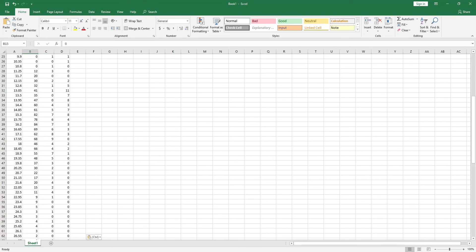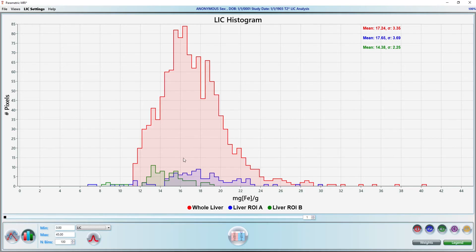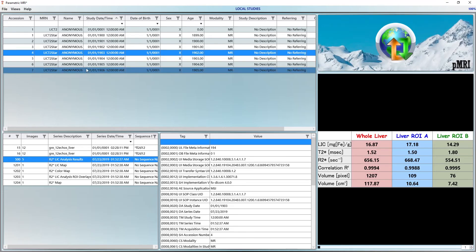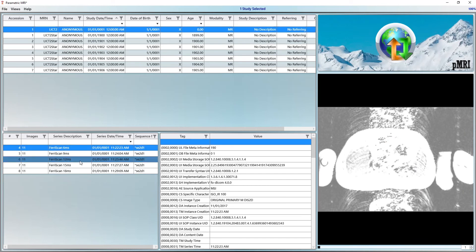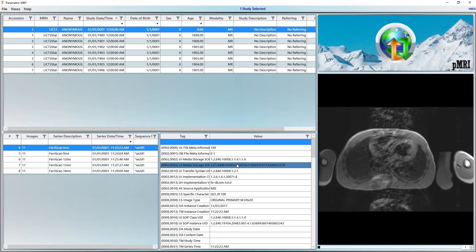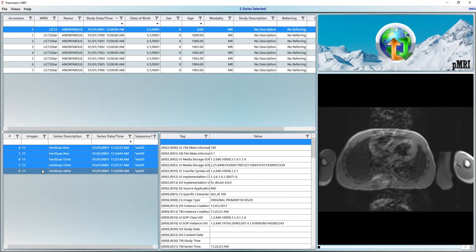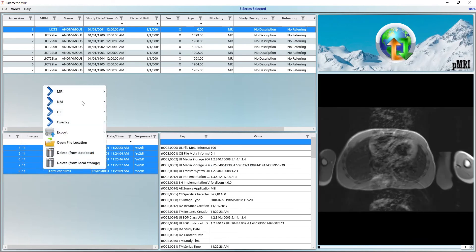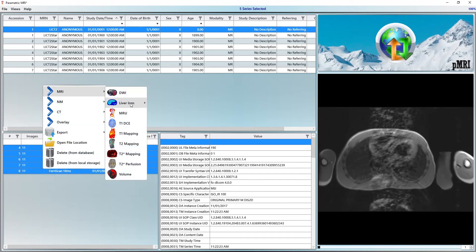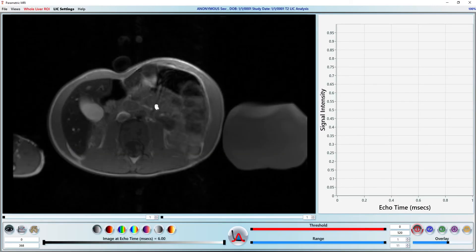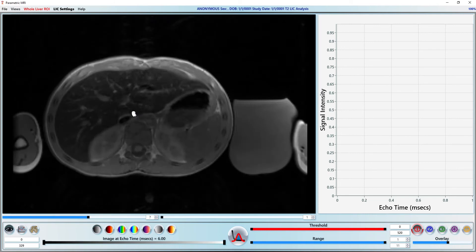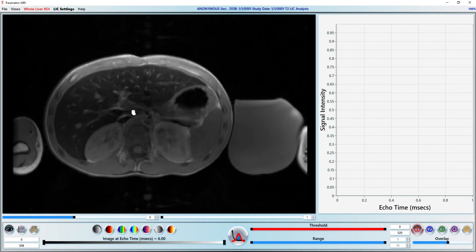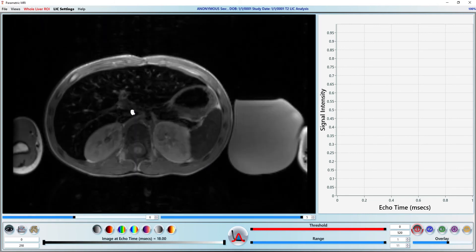That finishes the R2 star portion of the video. Let's take a quick look at a Multi-Echo SpinEcho R2 dataset. Let's select the appropriate case and series, right click and select T2 LIC from the menu. Since this is a multi-slice dataset, scrolling with the mouse wheel will change the slice and holding CTRL while scrolling will change the echo time.